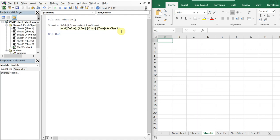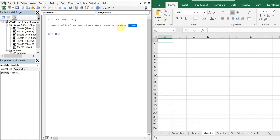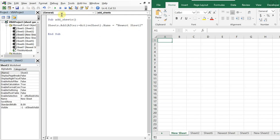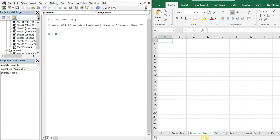If I wanted to give it a name, I'd bring the expression into parentheses and then add .Name = "newest sheet". That places the new sheet right after the active sheet with the specified name.